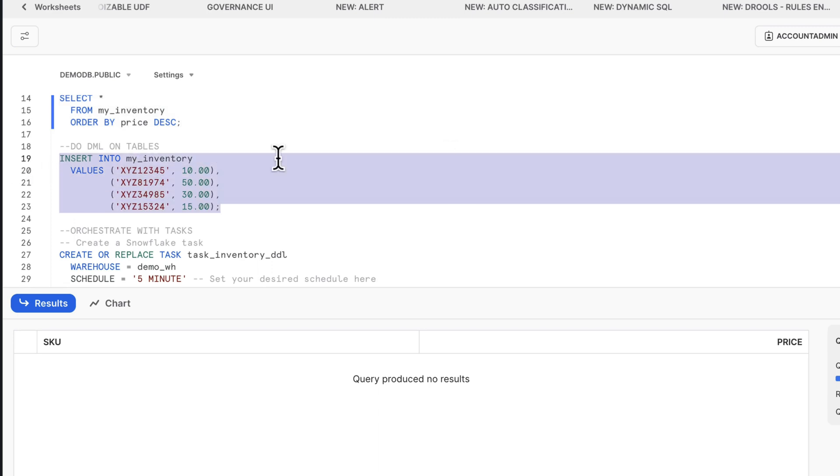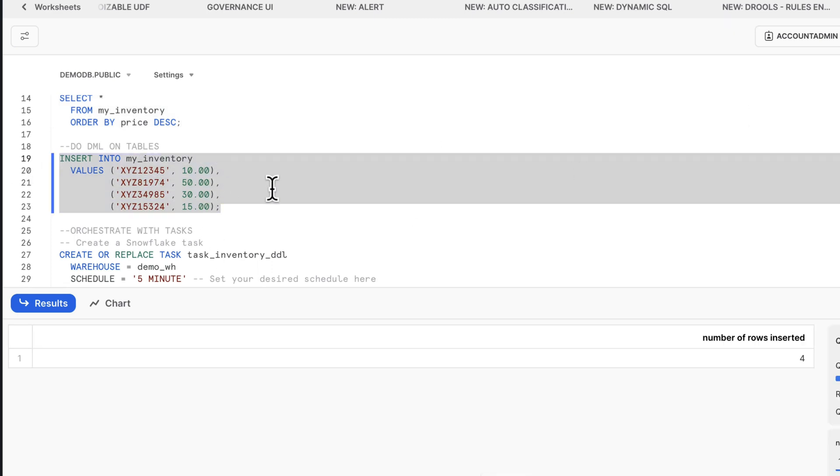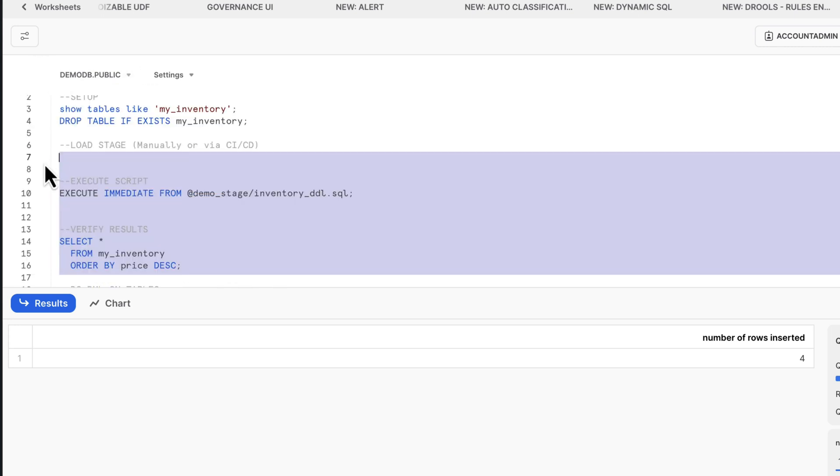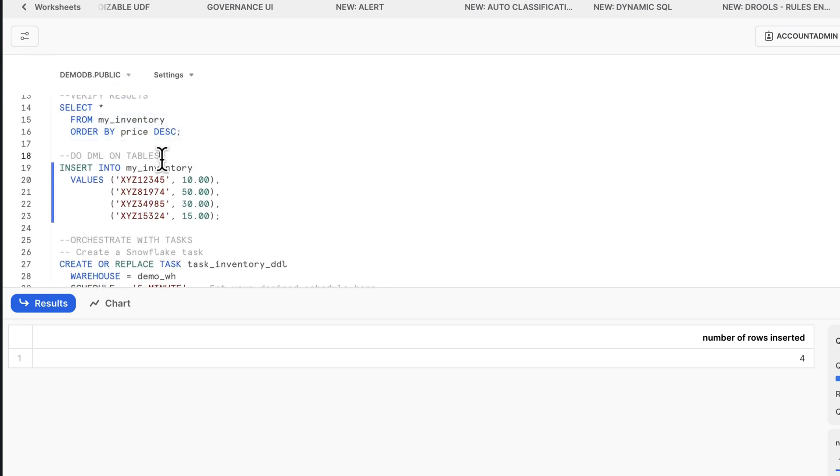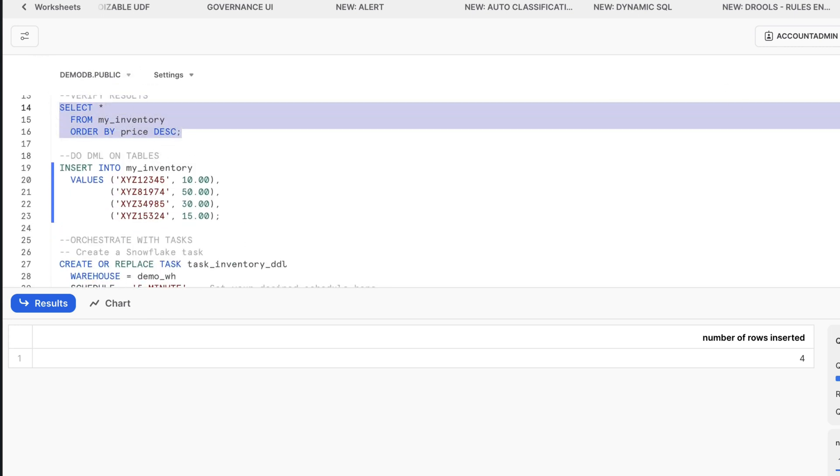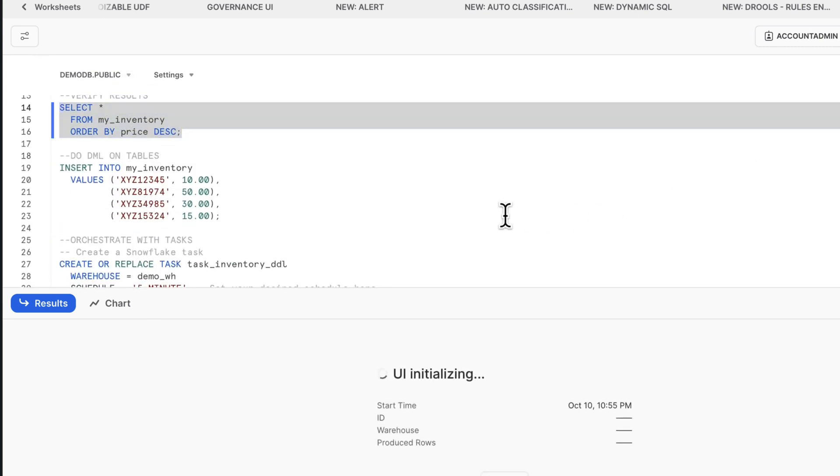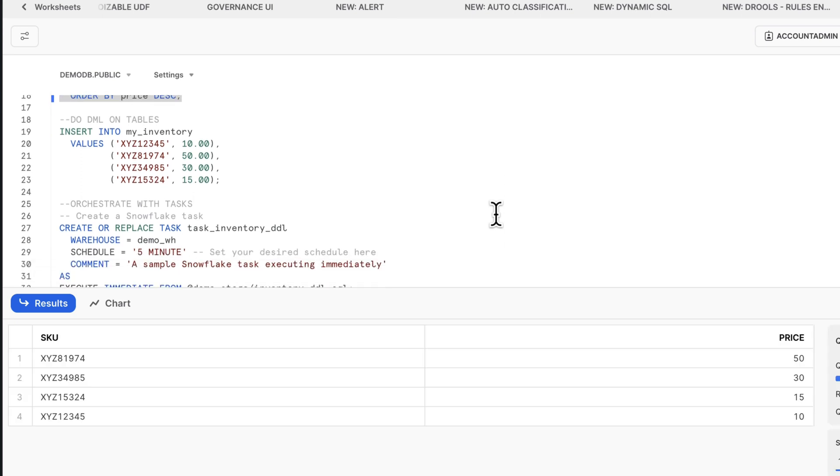Because we have that table created, I'm going to go ahead and insert a couple of records, four records to verify. We have four records now in that table.